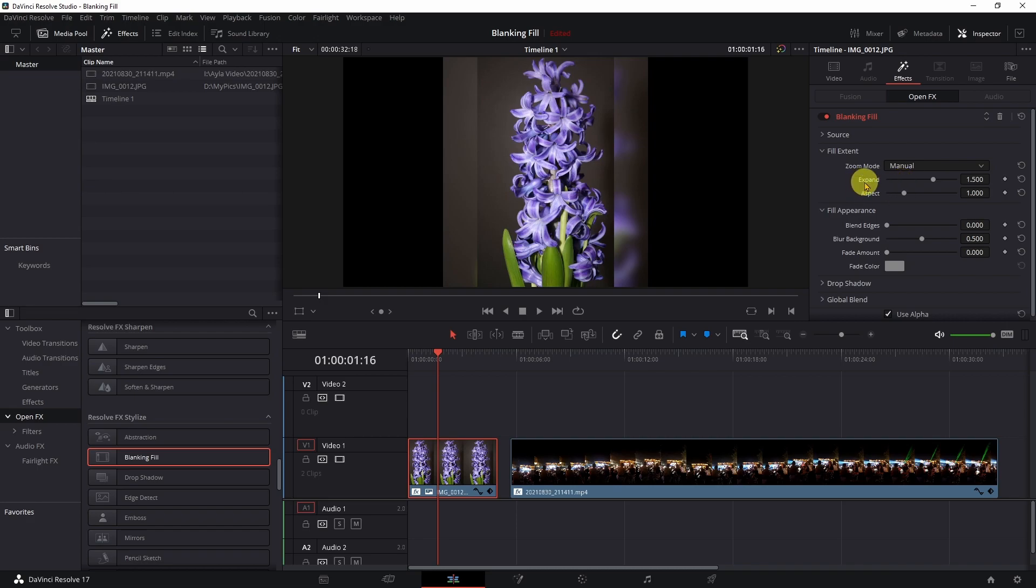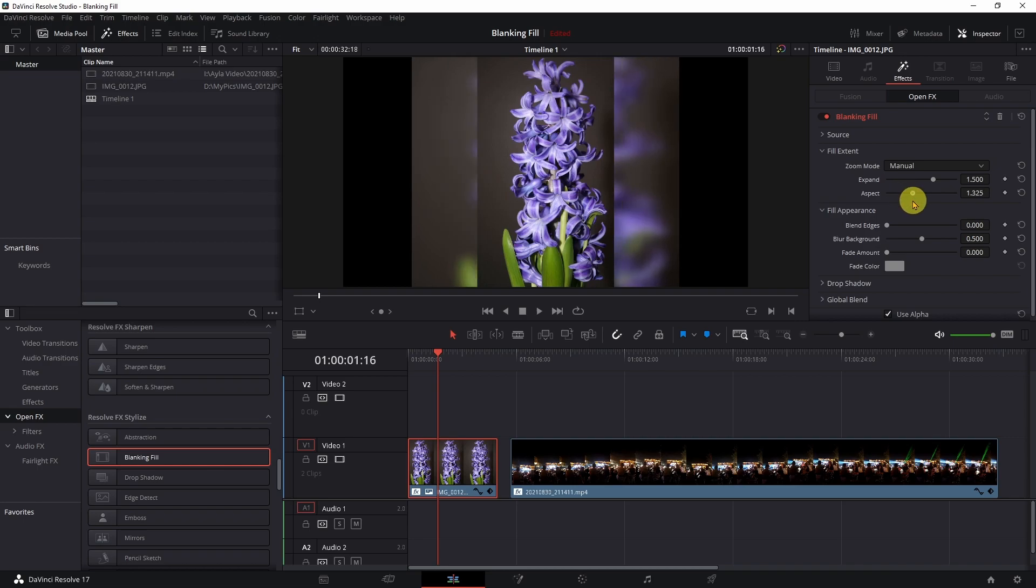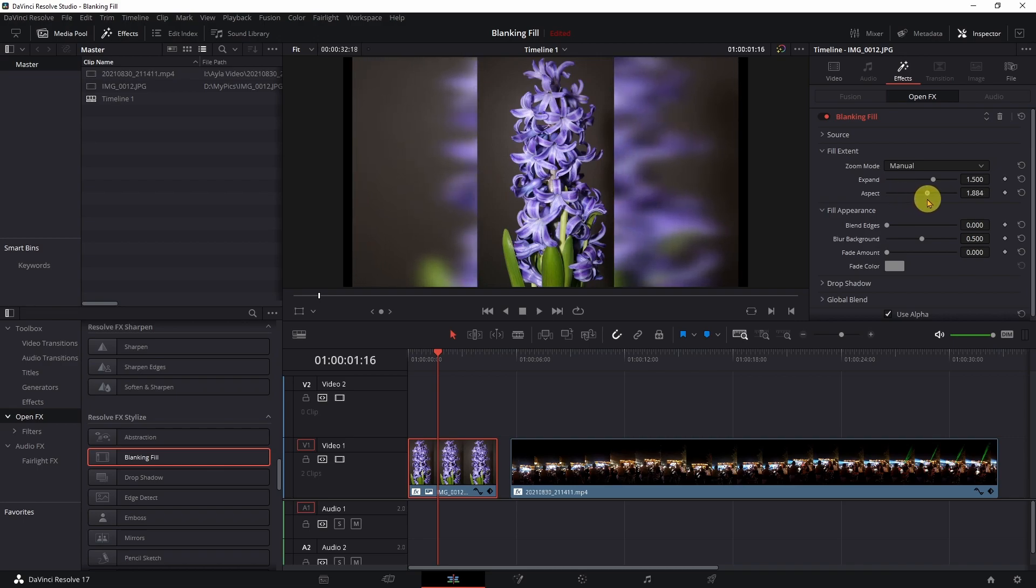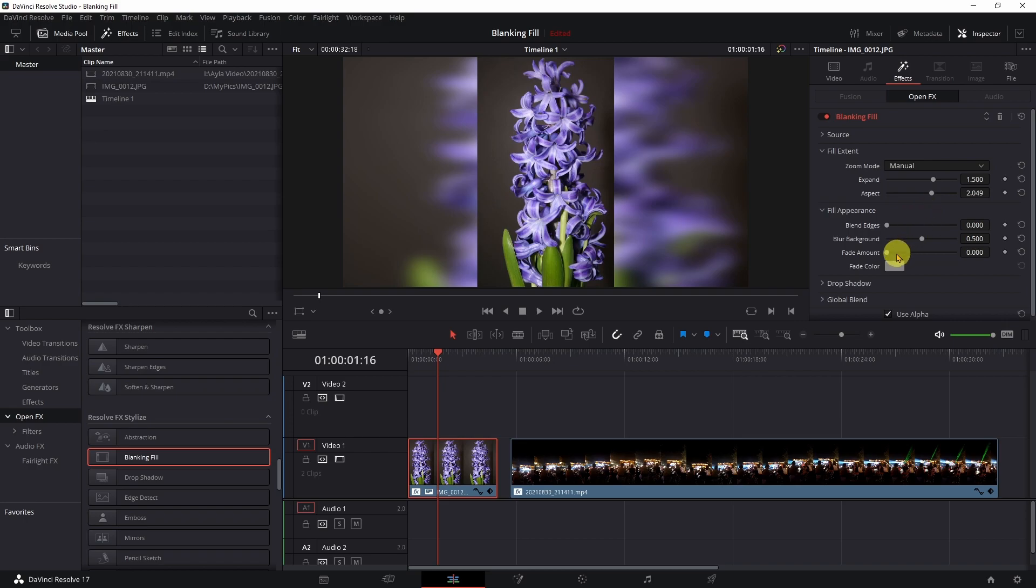There is one thing that I will do in here on certain things is I will come to my aspect and I will drag it out just so that it goes over the edges. And then I will come down here to my fade amount. And once you start dragging that you'll see your color brighten up so that you can select color.